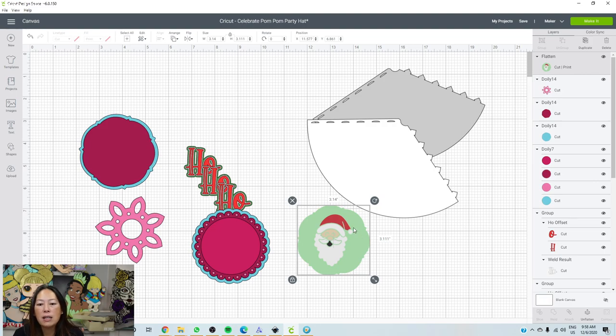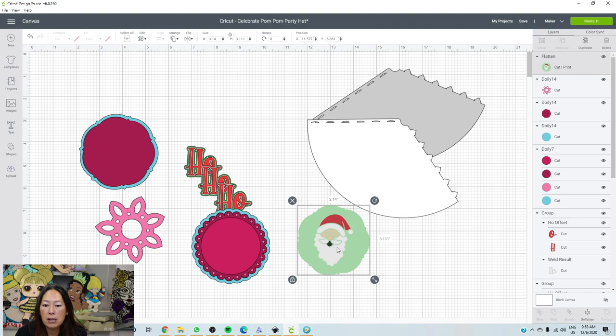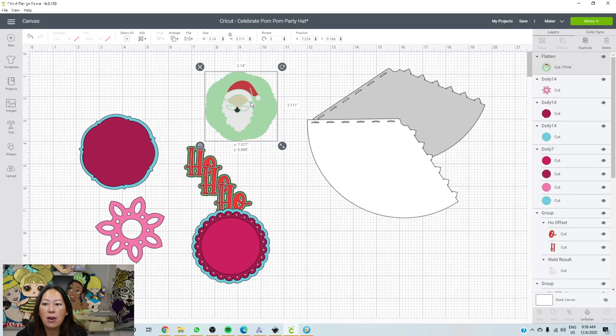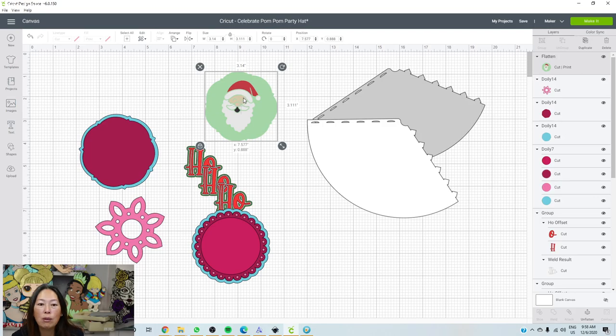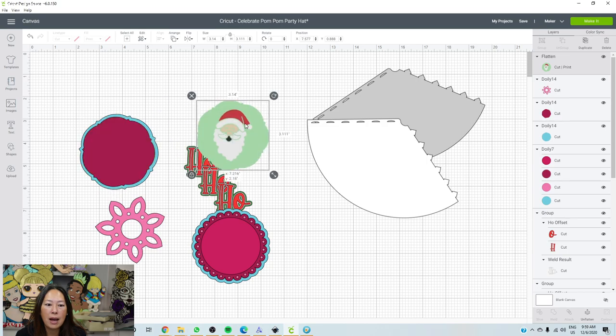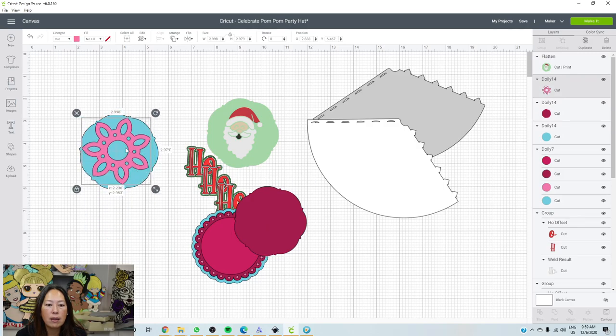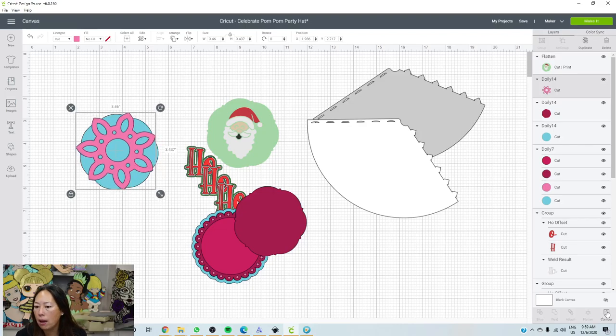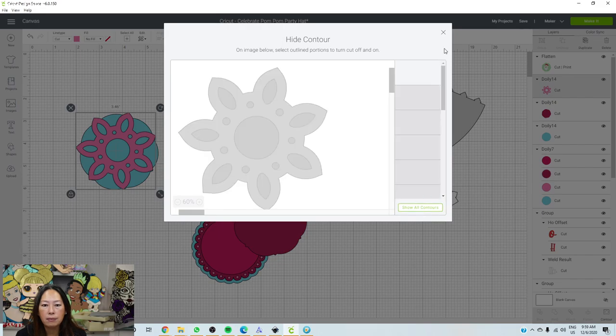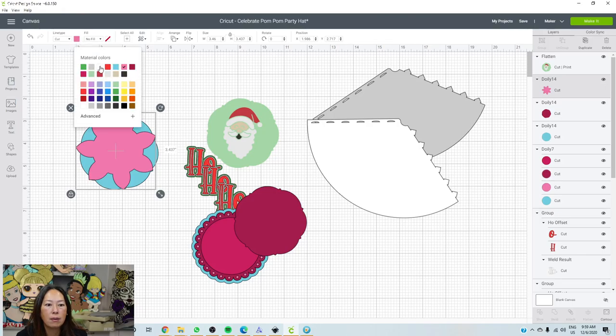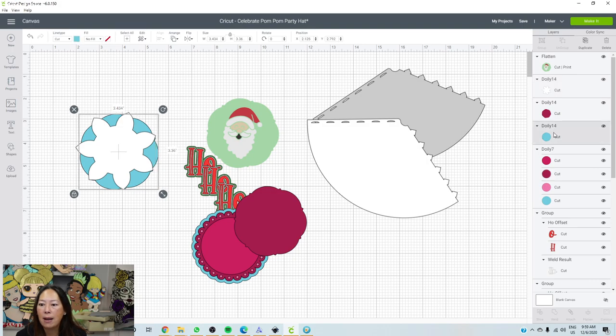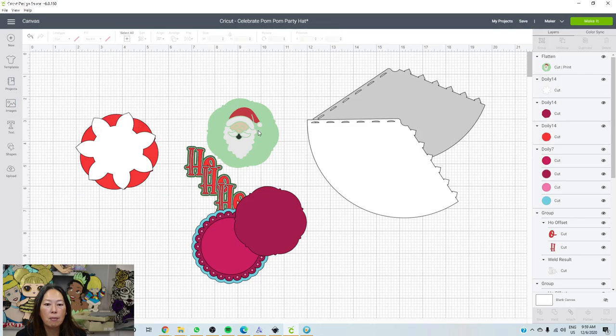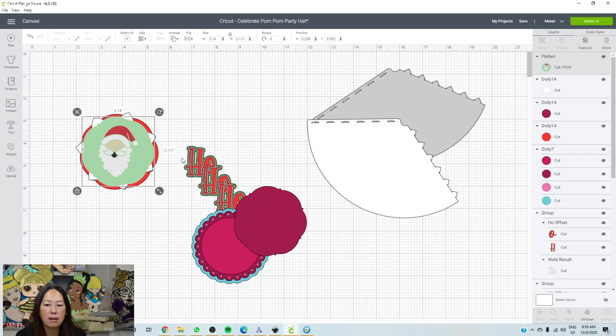And so now instead of Cricut cutting out the Santa pieces, because they weren't connected, when we flattened it, it would have cut out all these pieces and you would have had to keep track of all the pieces and glue it together. But now I gave it an outline. So it's going to print out this whole thing and it's going to cut just the edges, just this circular piece or cute little shape. And then that way I'm now going to have, I don't want this one. Maybe I want this though. This is kind of cute.